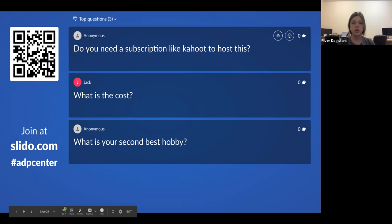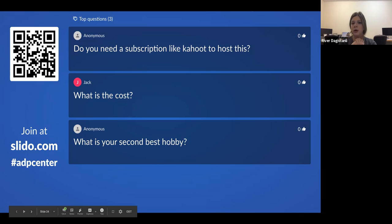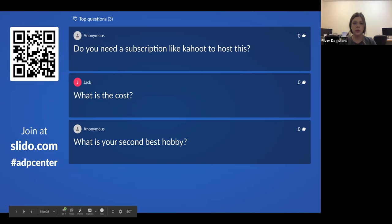Question from the audience: do you need a subscription like Kahoot to host this? Nope, you don't need a subscription for Kahoot or Slido. However, there are limitations with the free version. Just like Kahoot, you have the basic essential functions, but I think you're only allowed to create three poll questions per event with the basic version of Slido. If you want five or ten and plan to use it extensively, you would need to upgrade.